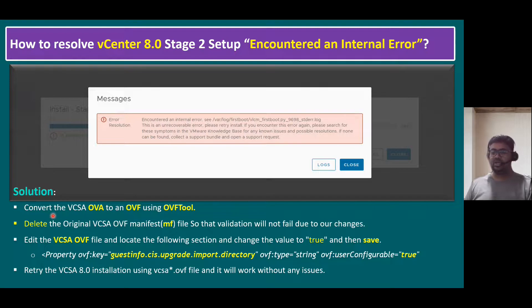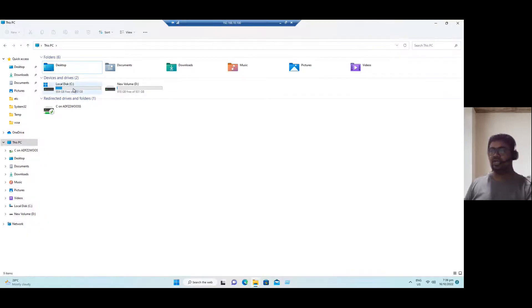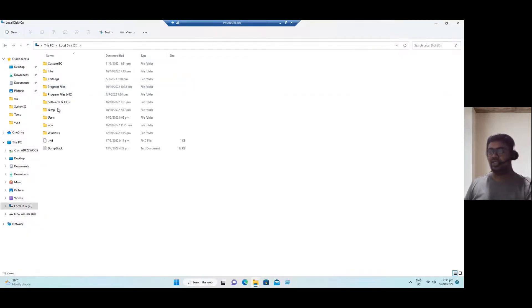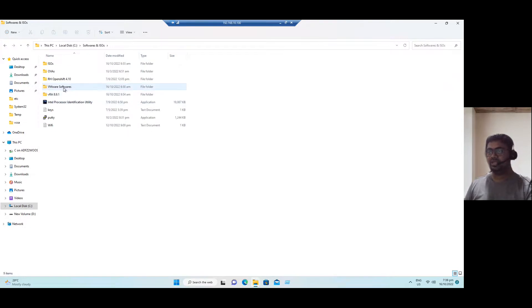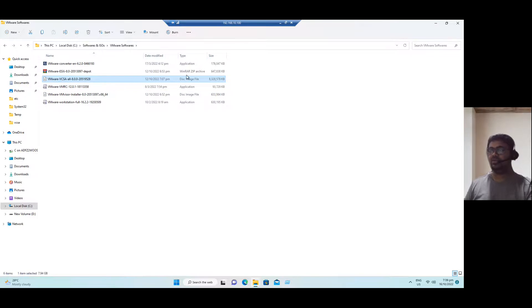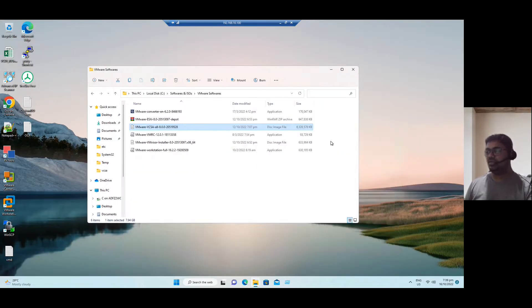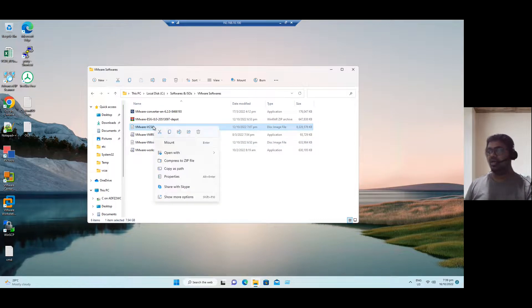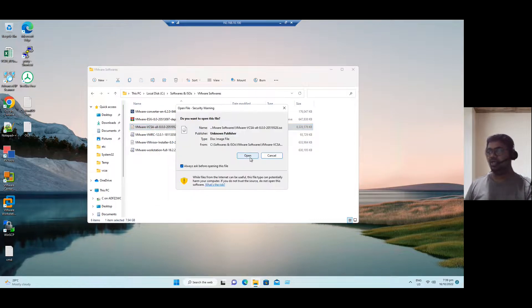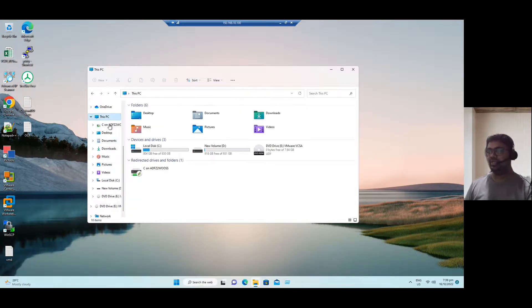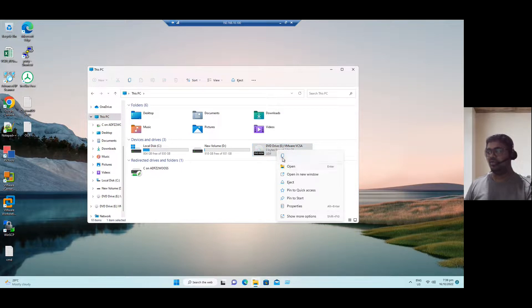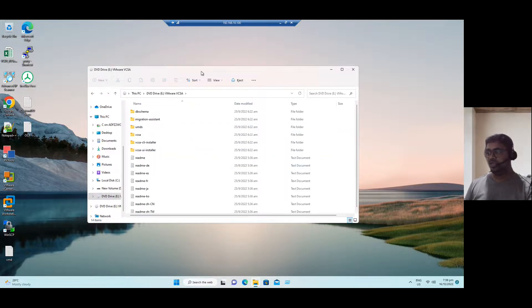So let's start with the first point. How we can convert. Let me log into the lab system. Within our lab system, C drive, softwares and ISOs, I already downloaded VMware VCSA 8.0. So this is the ISO file. This ISO file, first if you want to mount, just right click here and mount. Click on open. So when we mount, if you go to the computer, this PC, you can see this VCSA 8.0 is mounted.